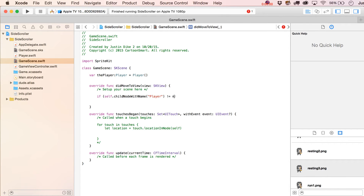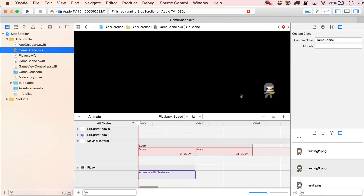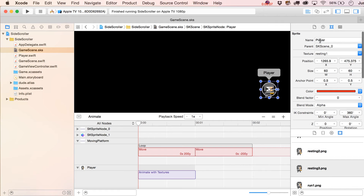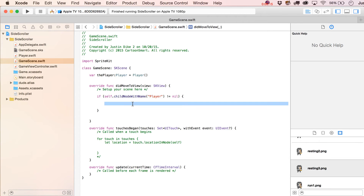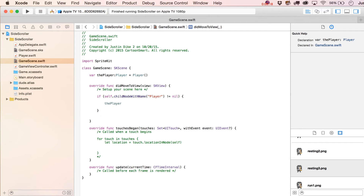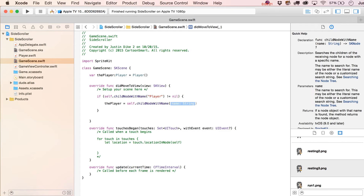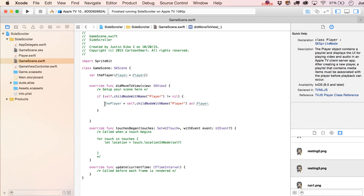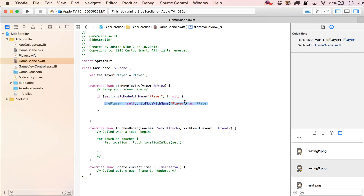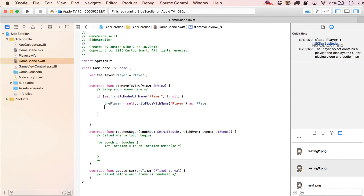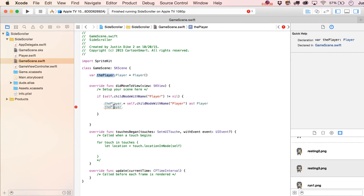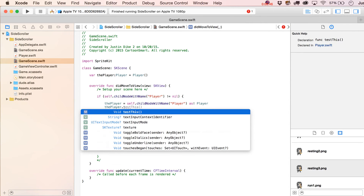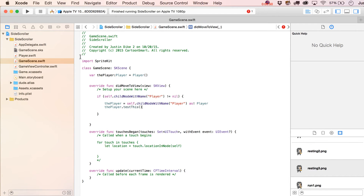In the didMoveToView function, we'll check whether the player was actually added to the scene to prevent a crash. We'll say 'if self.childNode(withName: "player") != nil', then set thePlayer equal to that child node cast as Player. Note that 'childNode(withName:)' refers to the name property we set in the scene. Without this nil check, it would cause a crash. Once done, writing 'thePlayer.' should autocomplete with 'test' — exactly what we want.